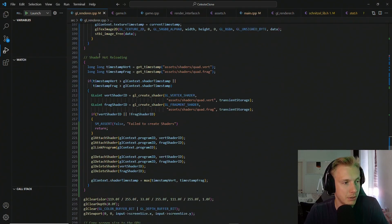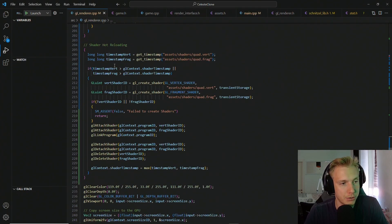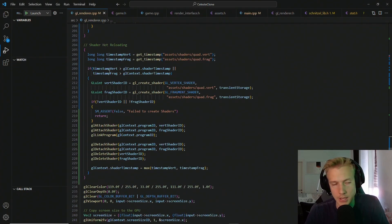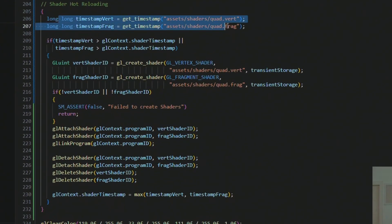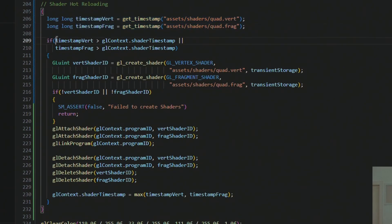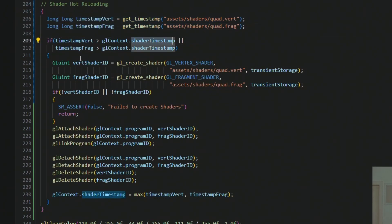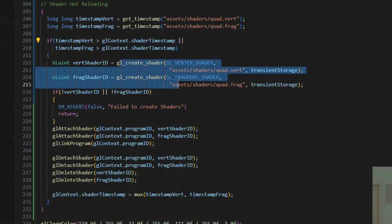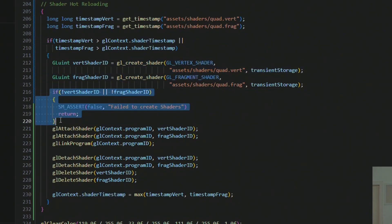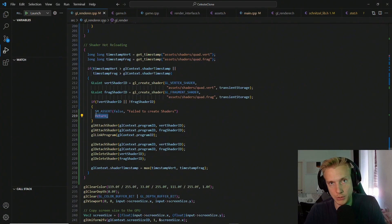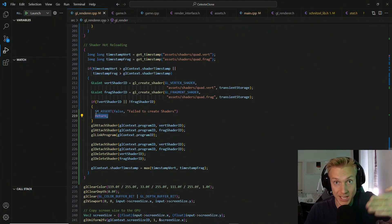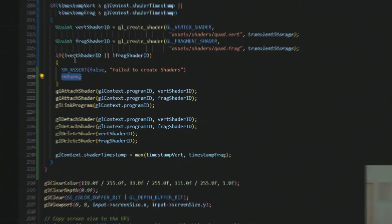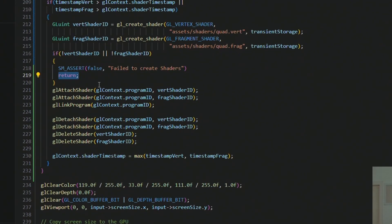And then we can look at shader hot reloading, but it's basically the same thing. We get the timestamp of both of these files, and then whether one of these timestamps is greater, then we want to create them again. So we load them in again, make sure that we actually got them back. If not, we return so we don't want to replace the already working existing shaders. But if they both work, then we attach them to the program and link them.